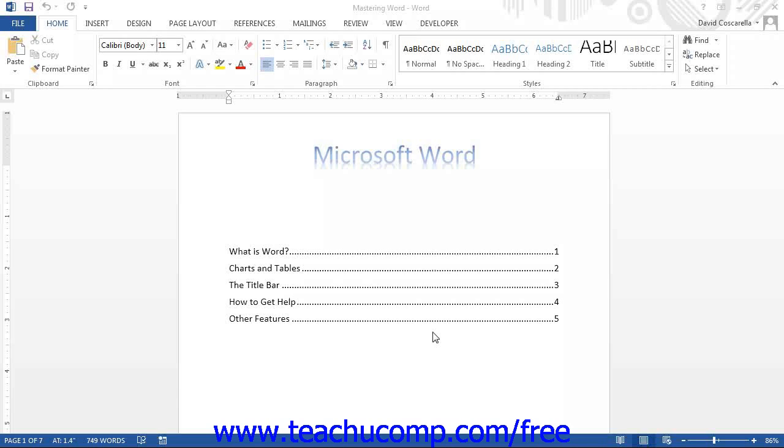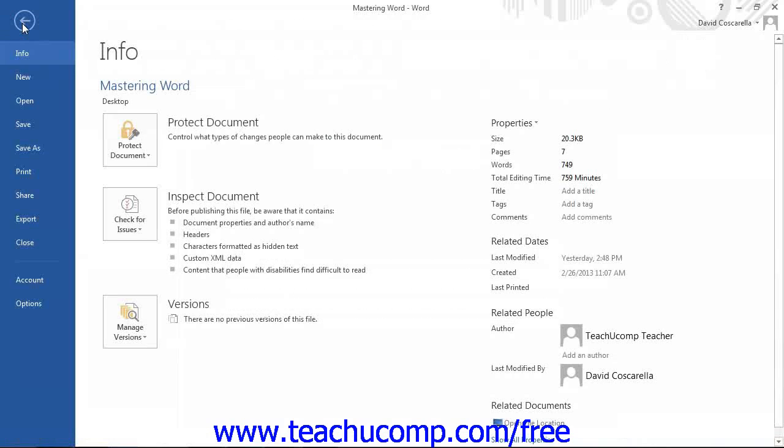To access the default options in Word, click the File tab in the ribbon and then click the Options button in the lower left corner of the Command panel.